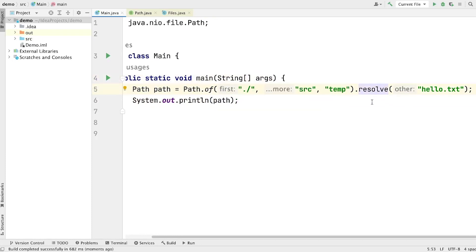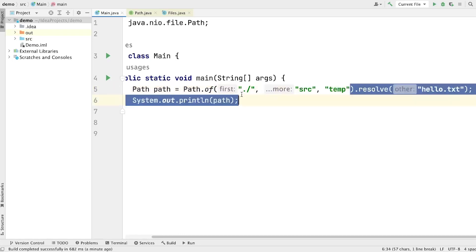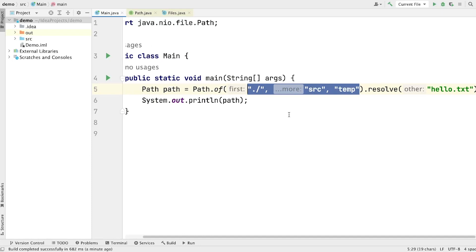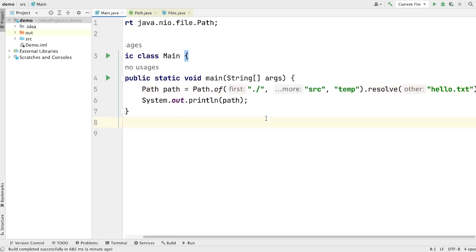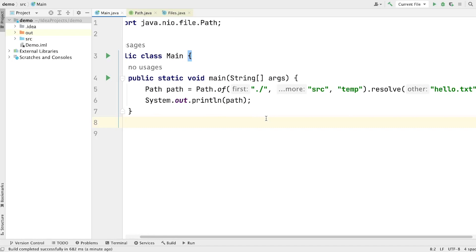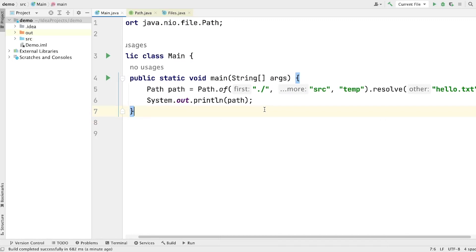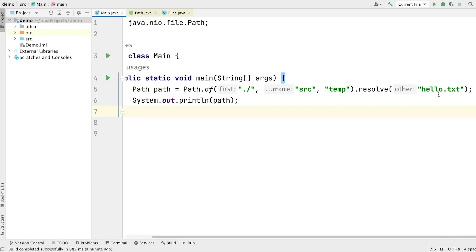Do not get confused with the resolve method. The resolve method is not actually resolving here — it is simply returning the reference of the file so that it should be attached with the given strings. Now, you might be thinking that without the file actually existing, how can I create a path for it. Path doesn't mean that the file actually exists. It is just a reference of a file to be created or to be accessed.